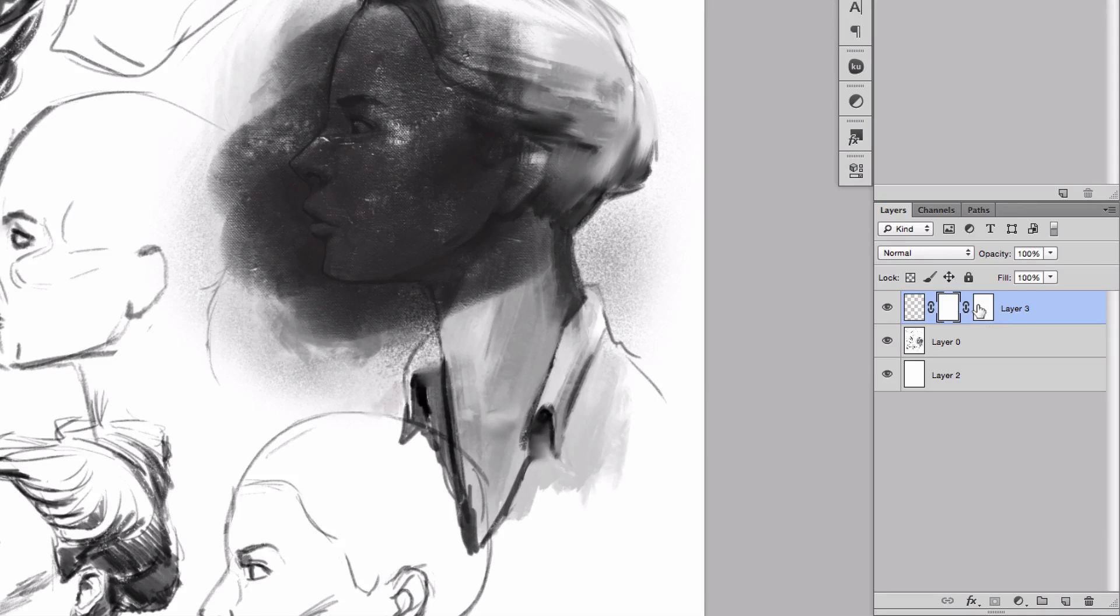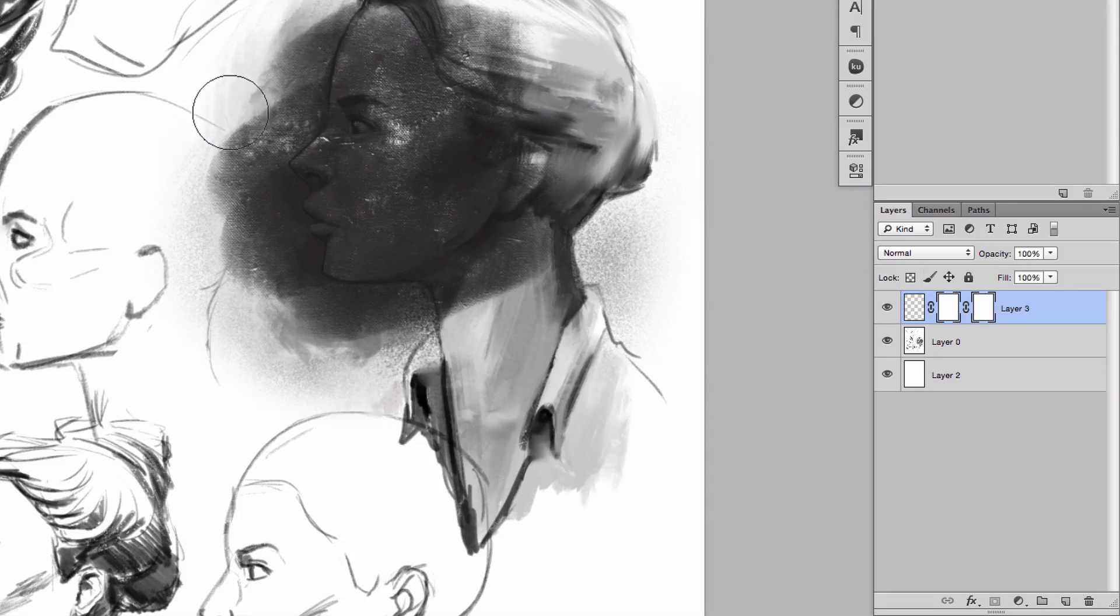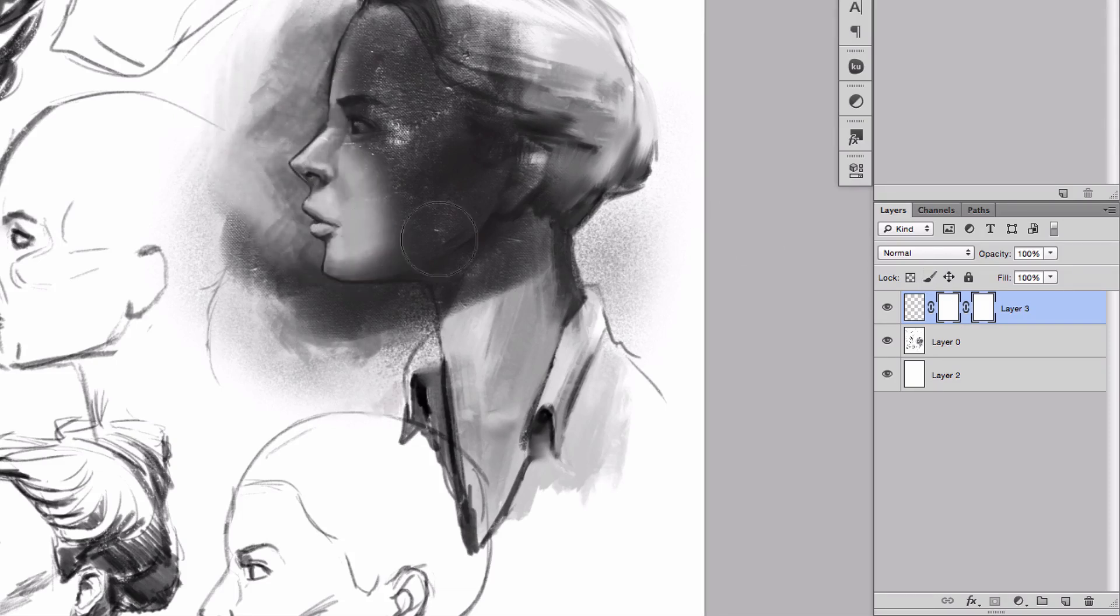This one is a vector mask. The difference is, when I paint with my brush, I'm adding pixels. So right now I'm masking with pixels, and that goes on this mask.